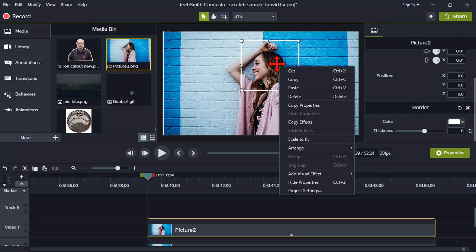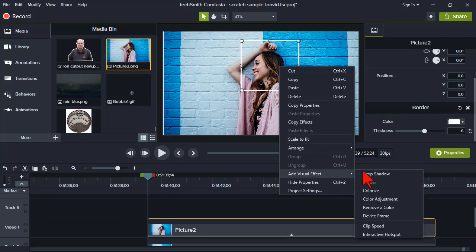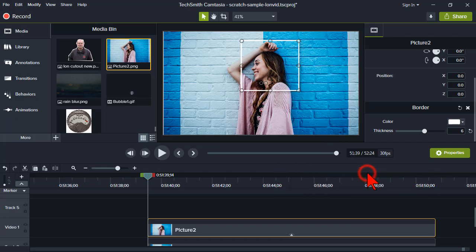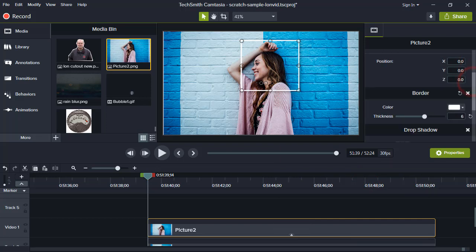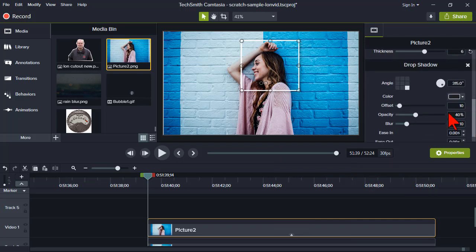Let's also right-click with it selected and add a drop shadow. I'll take the offset up a little bit just to make it a little more dramatic.